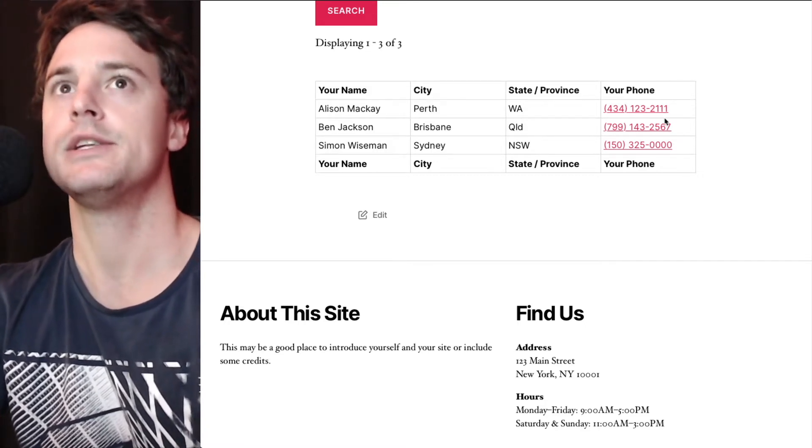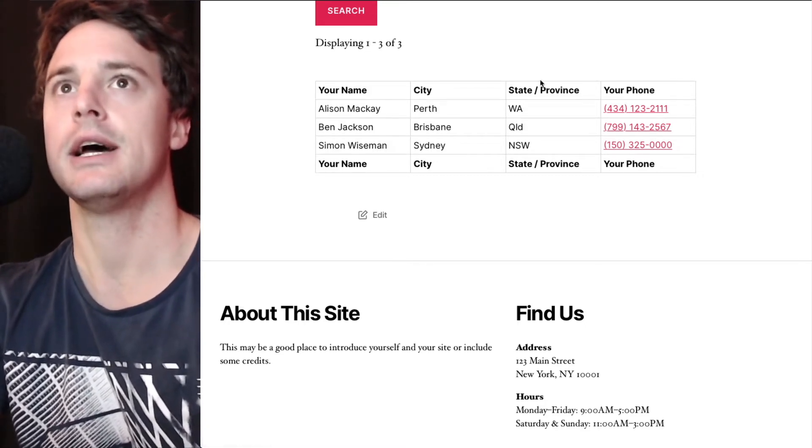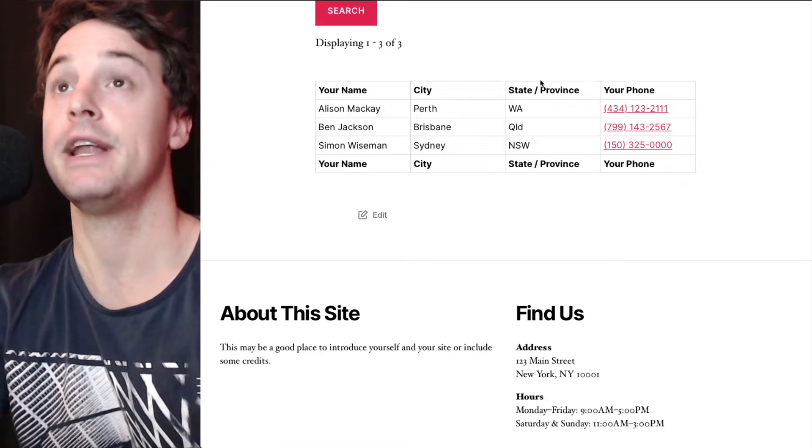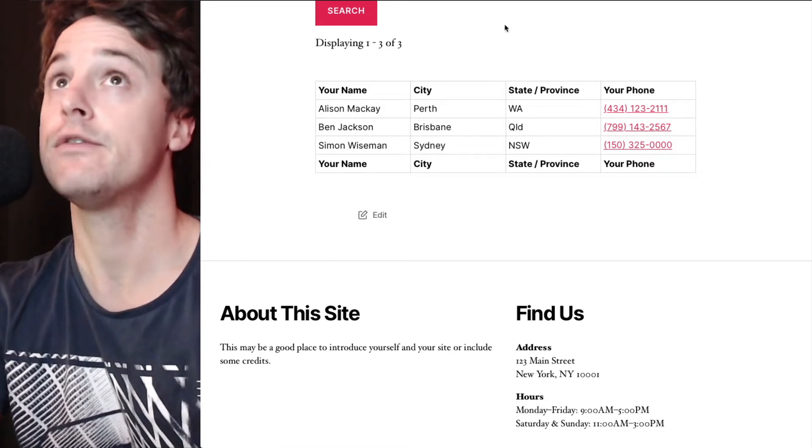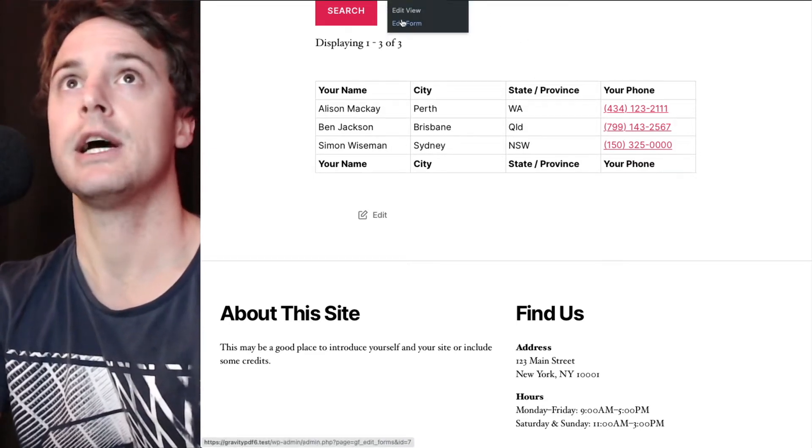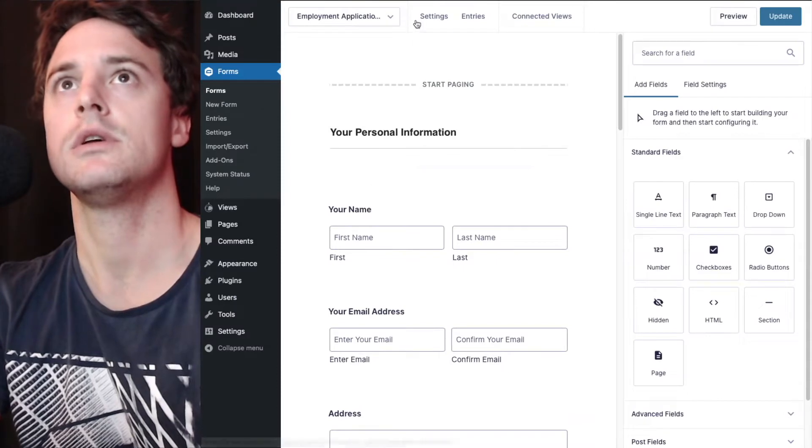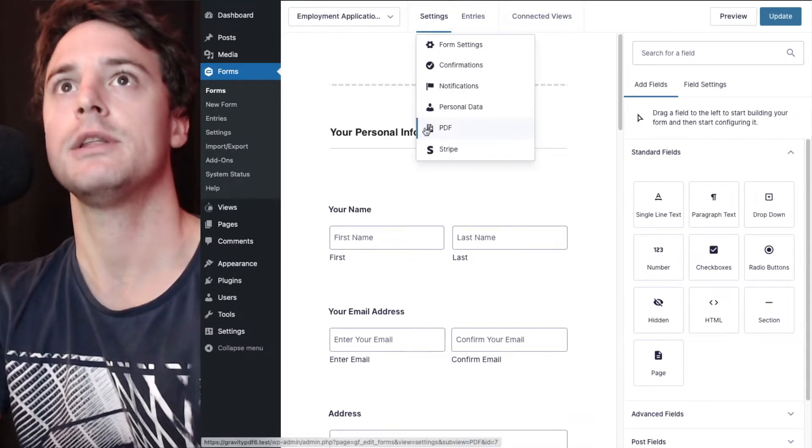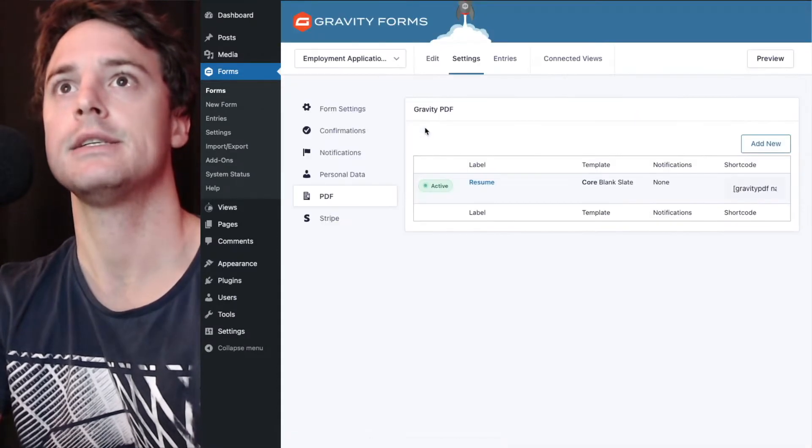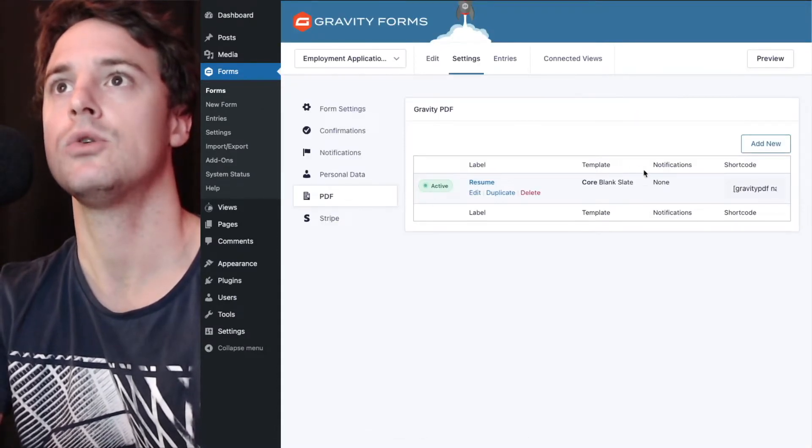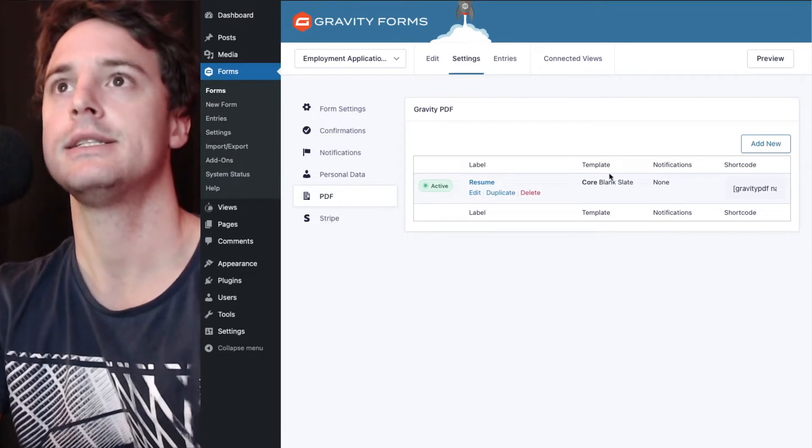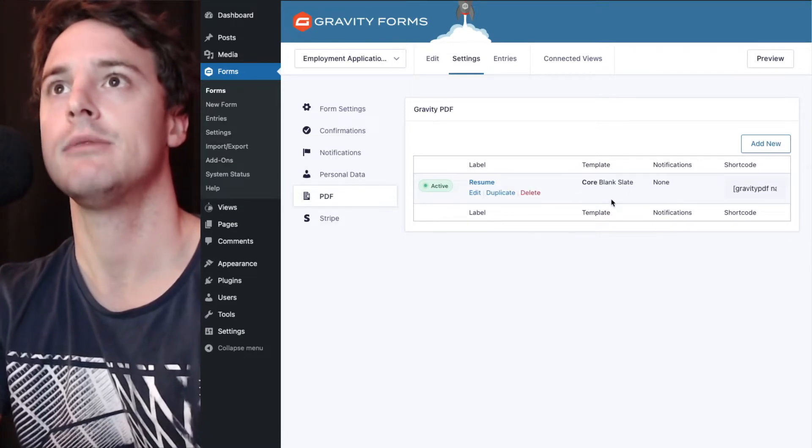The first thing we need to do is make sure that PDF is configured on the form. I'm going to go up to edit form and we'll have a look at the PDF settings. And we've just got blank slate set up, which is a core template.